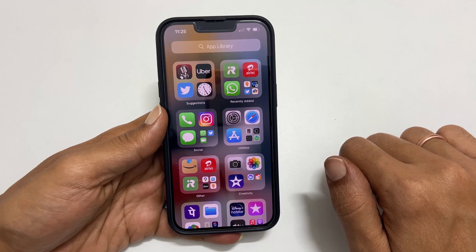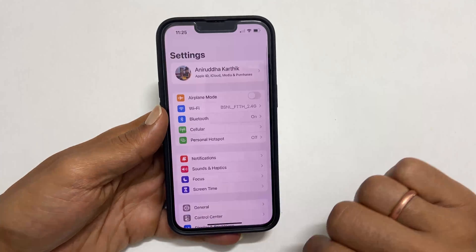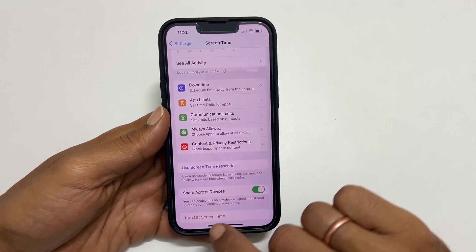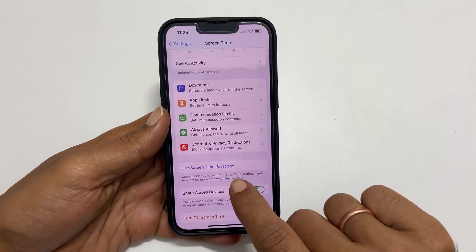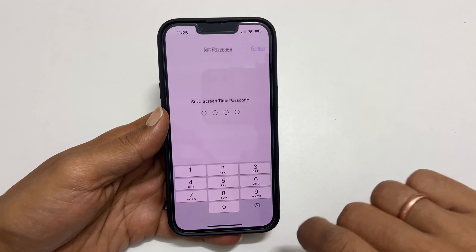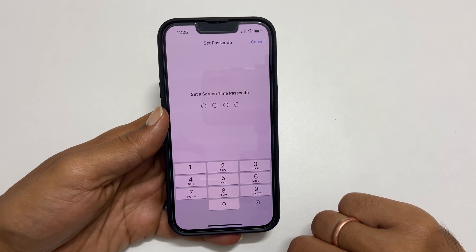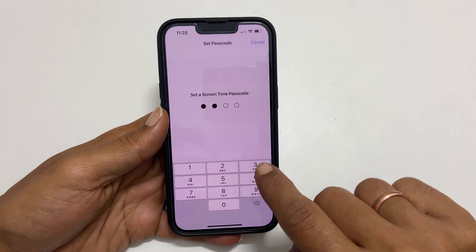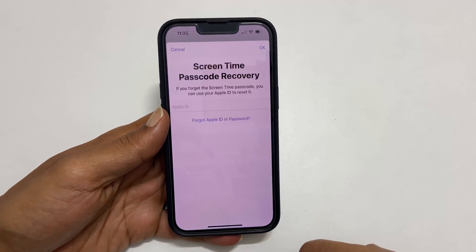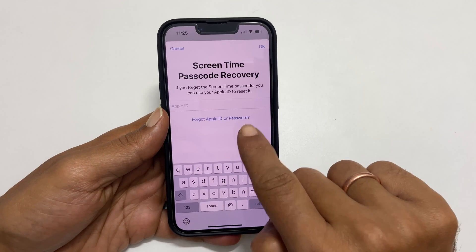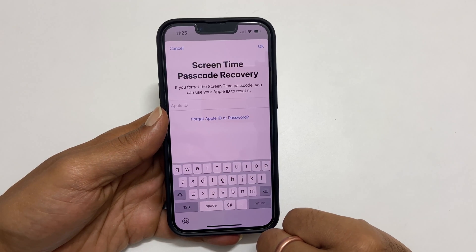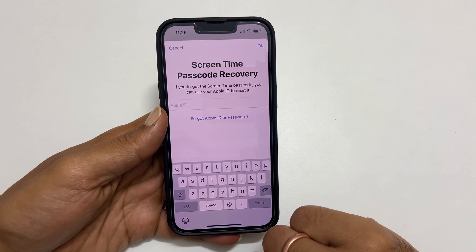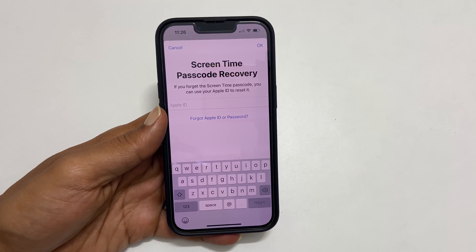Let's get started. To begin with, go to Settings, scroll down and tap on Screen Time. Here, enable Screen Time Passcode by tapping Use Screen Time Passcode. You can skip this step if you already have a Screen Time Passcode. Enter your preferred passcode and confirm it by typing it once again. Additionally, you can provide your Apple ID to recover the Screen Time password if you forget it. This is an optional step and not mandatory, however it provides an additional layer of protection.